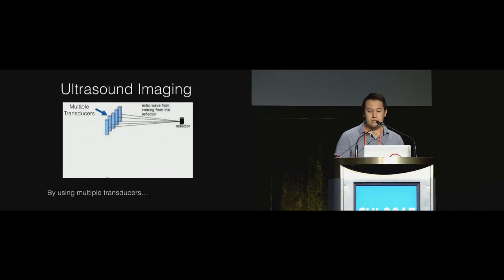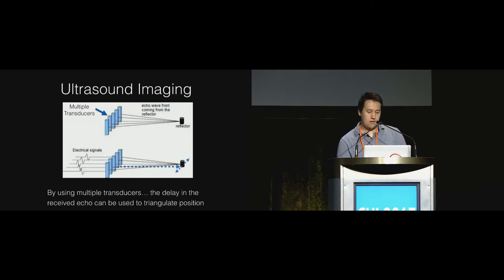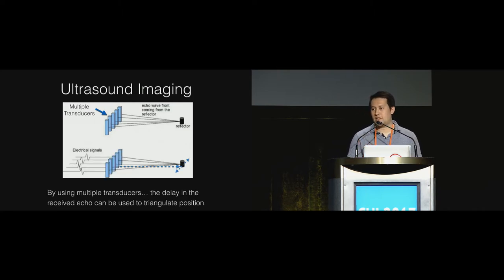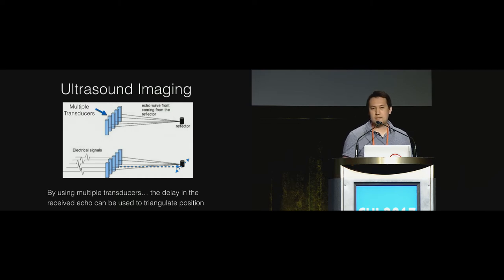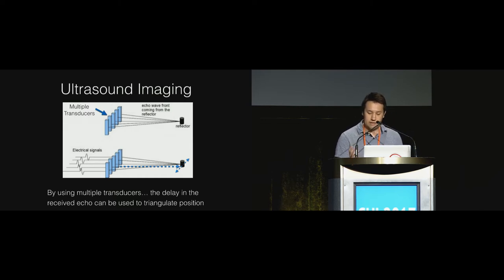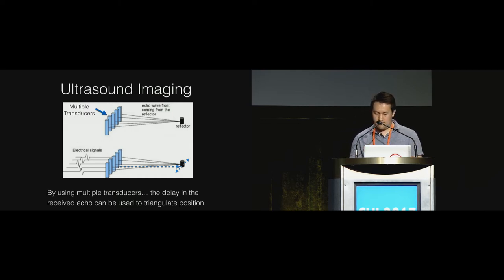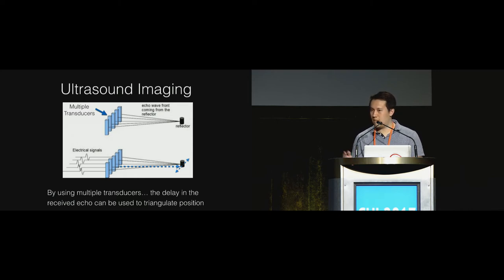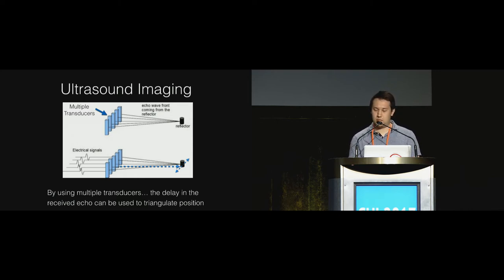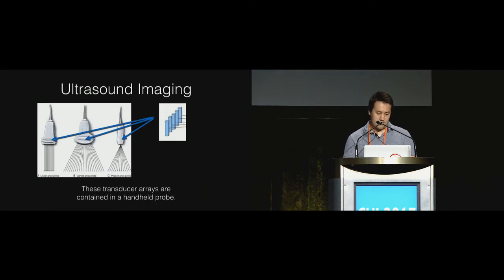But by using multiple transducers the natural location of an object can be calculated. And this is the basic gist of ultrasound imaging. It's a lot more complicated than this but you can imagine if you scale this up and do a lot more processing you can formulate an image.